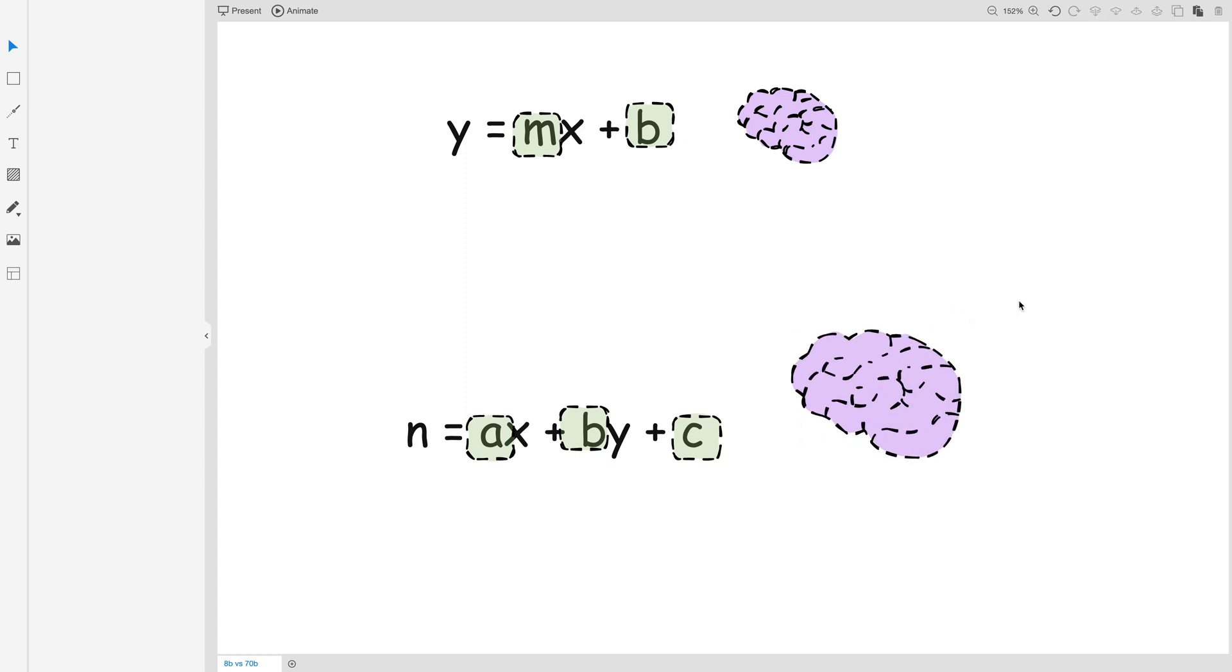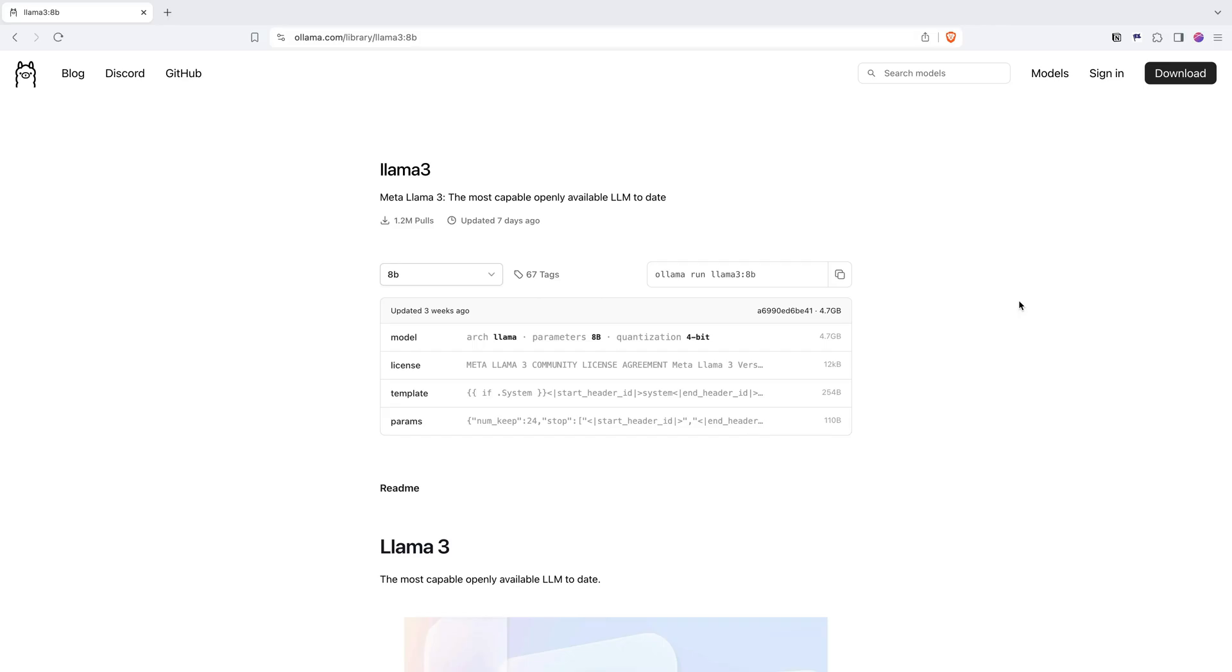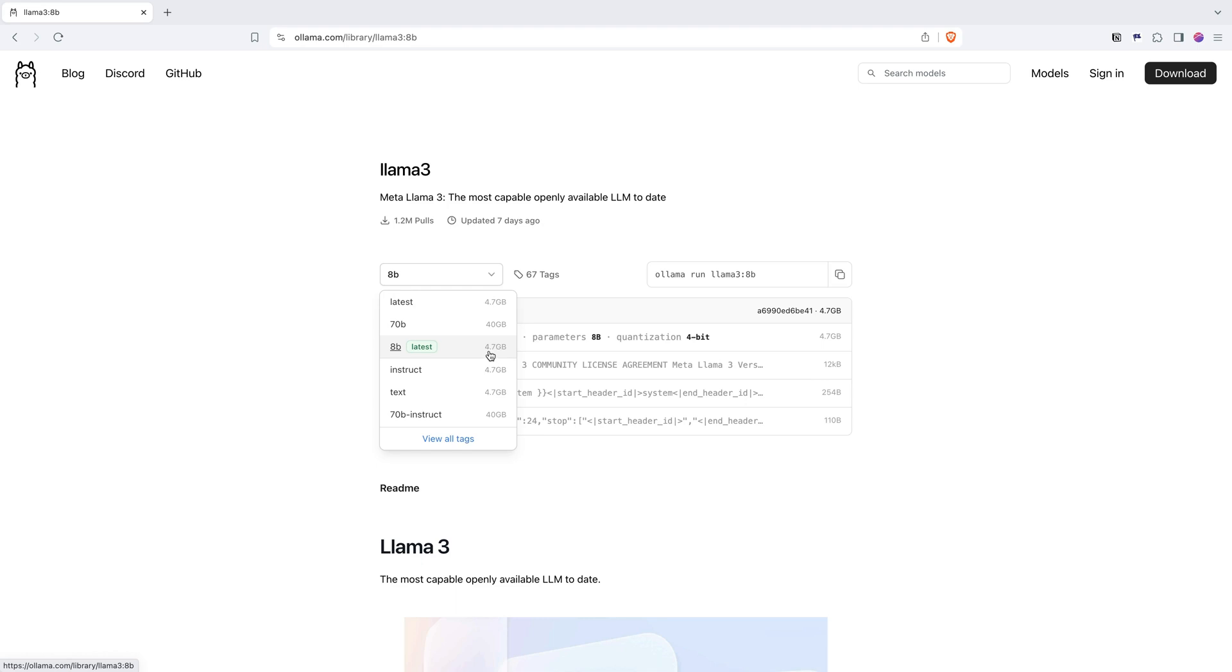Now what that means in this case, if I go back to the models, when we look at 8 billion parameters, the size of that brain is 4.7 gigabytes.